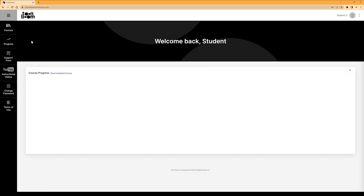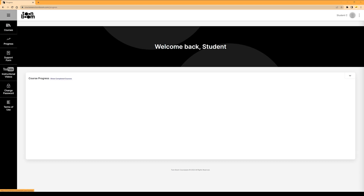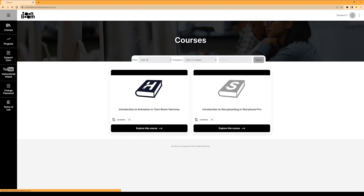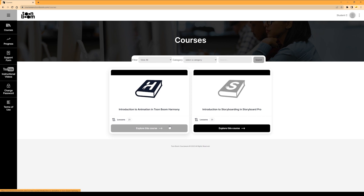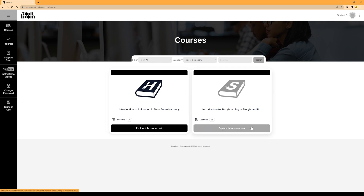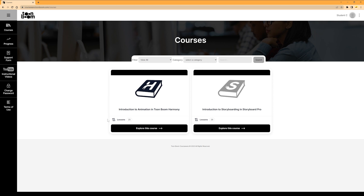The Courses tab is where you will be spending the bulk of your time during your Starting Point experience. As a super user, I can see two courses here — you may only see one. Either Introduction to Animation and Toon Boom Harmony, or Introduction to Storyboarding and Storyboard Pro, depending on what your class is currently enrolled in. At the bottom you can view how many lessons there are in each course.